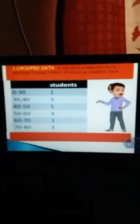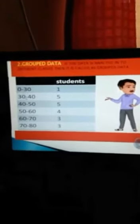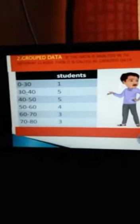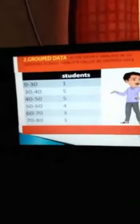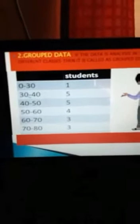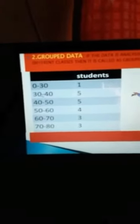Coming to grouped data: if the data is arranged into different classes or convenient groups, then it is called grouped data. After collecting the information, if you make the data into different groups, it comes under grouped data. For example, from 0 to 30 marks there is 1 child, from 30 to 40 marks there are 5 children, from 40 to 50 marks there are 5 students, and from 50 to 60 marks there are 4 students. This kind of data is known as grouped data.